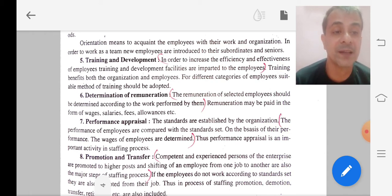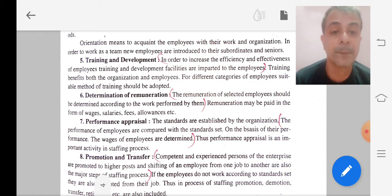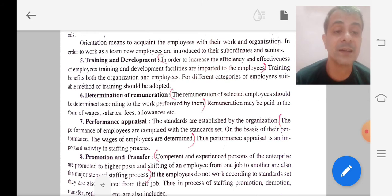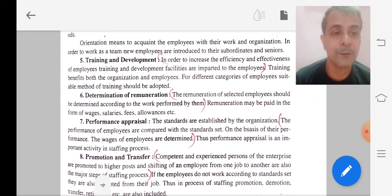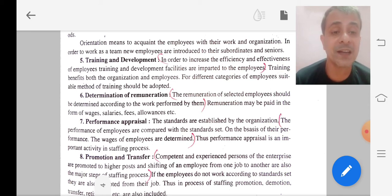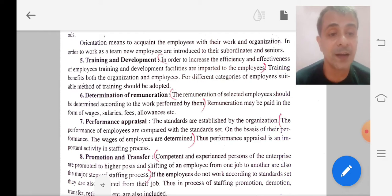Next is performance appraisal. The performance of the employees is compared with the standard set. On the basis of their performance, the wages of the employees are determined. Every organization has a standard set of work, and if an employee's performance is compared against that standard set by the organization, their remuneration is fixed accordingly.